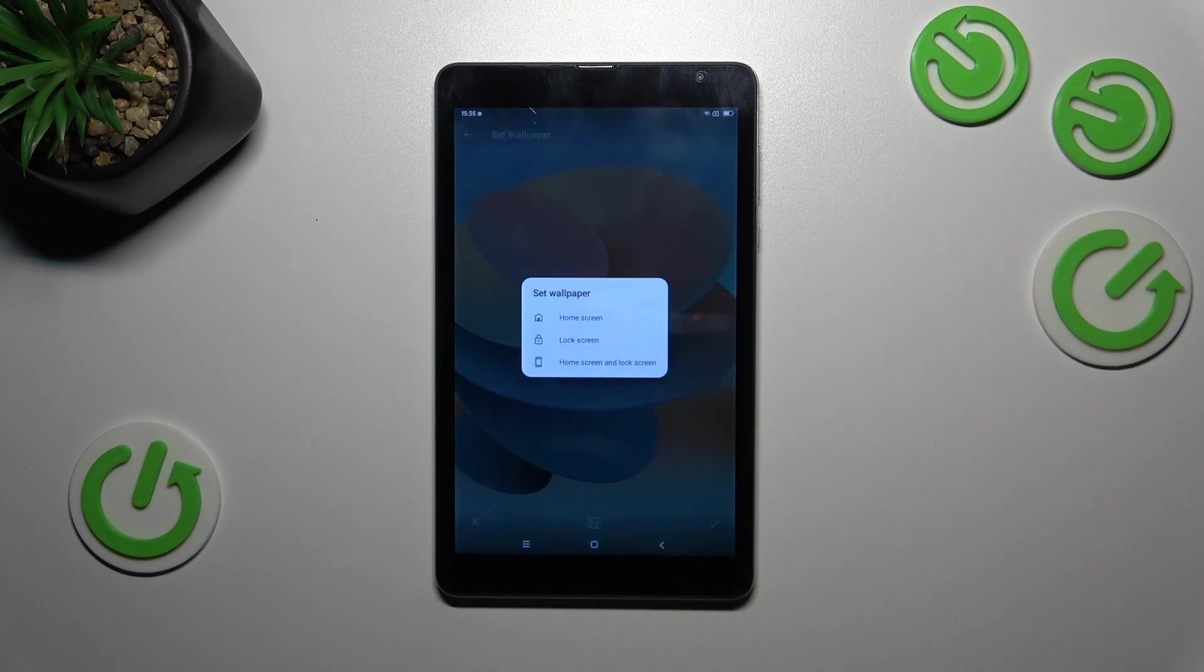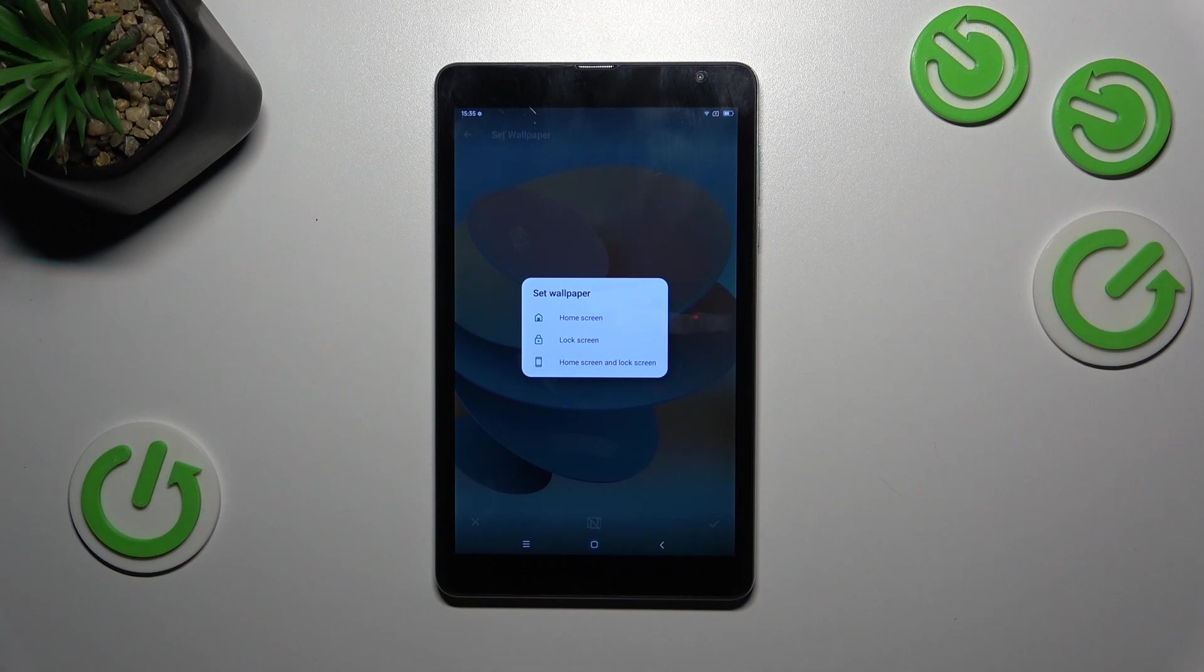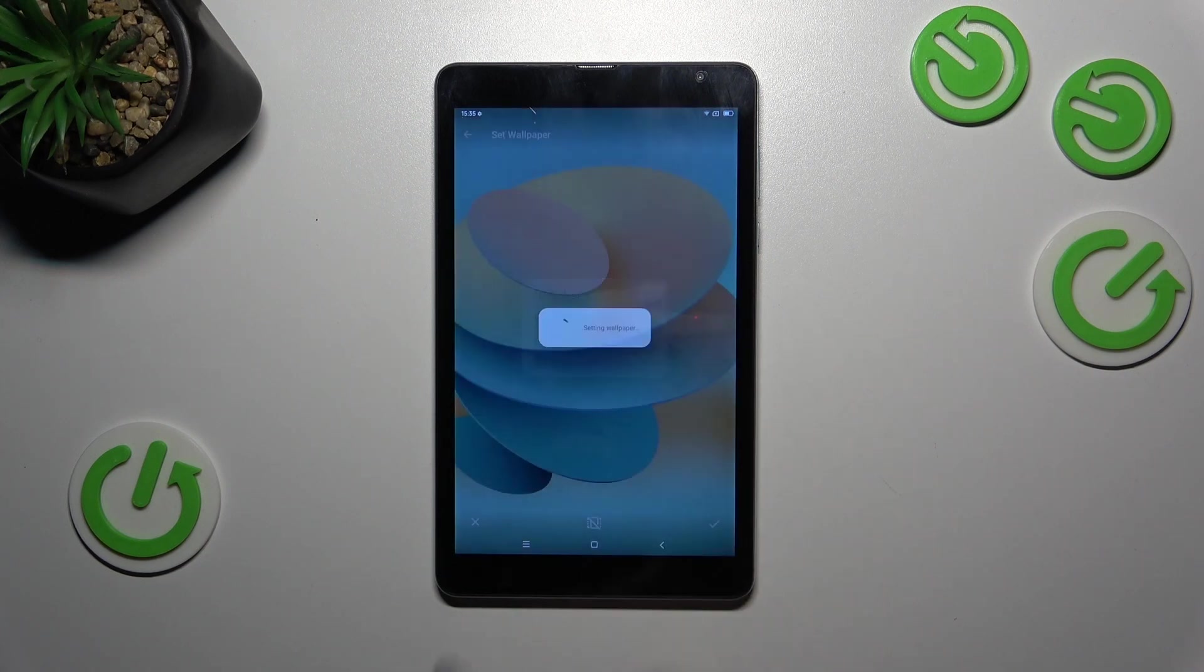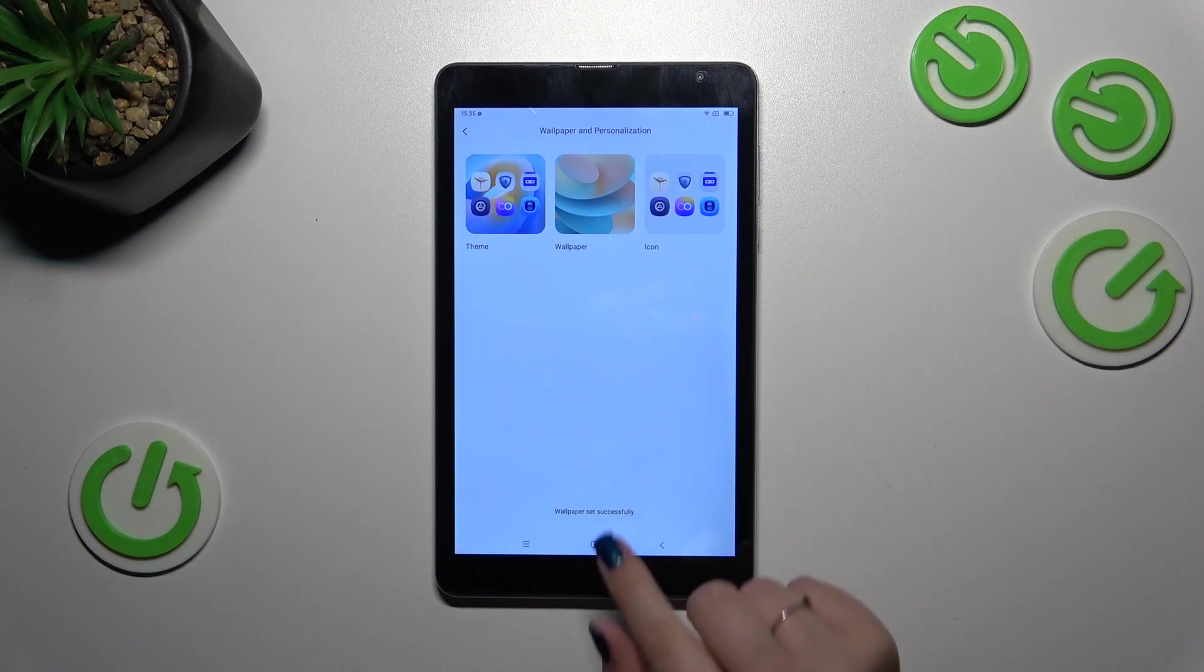Now we can decide where to set it: Home Screen, Lock Screen, or Both. I'll pick Both options, so let me tap on it.